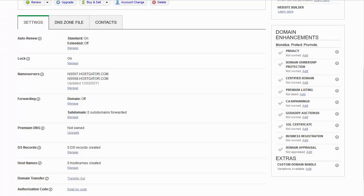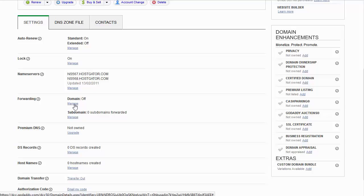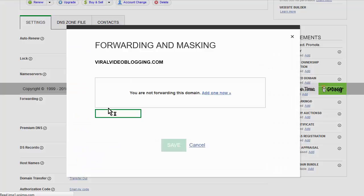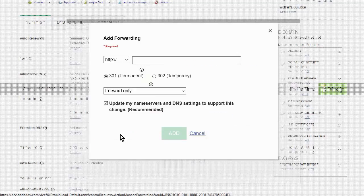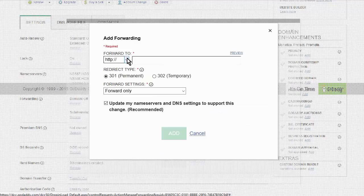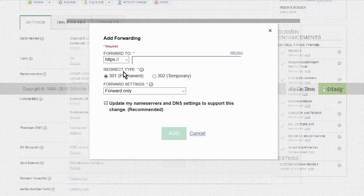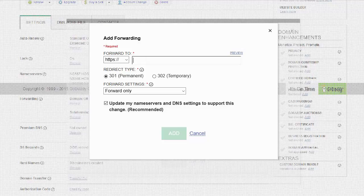Okay. So this is the GoDaddy backend here for one of my domains. And all you have to do is go down here to where it says forwarding. Let's just go in here and click manage. Okay. And then go up here, change this to HTTPS, and then put your IP address in there. And that is it. And then all you have to do is click add and you are done.